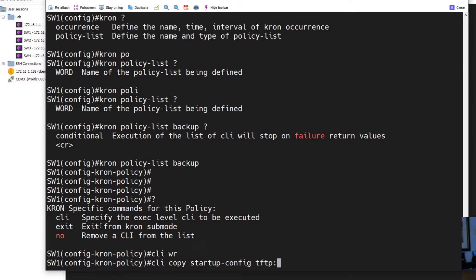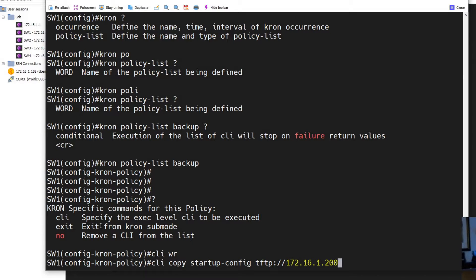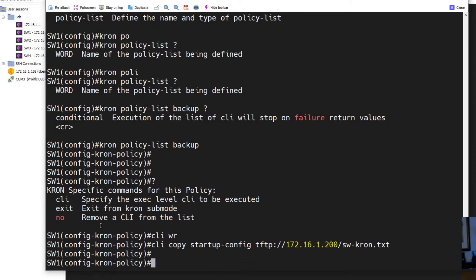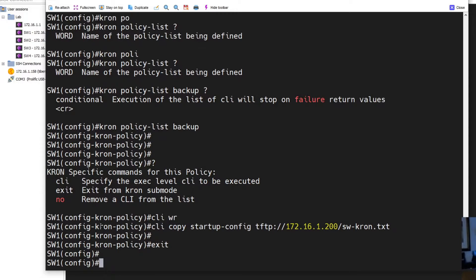And then we'll want the file name. So TFTP, I'm going to put the host IP 172.16.1.200 and then I'm going to call it switch1-cron.txt. All right, so that's all configured.